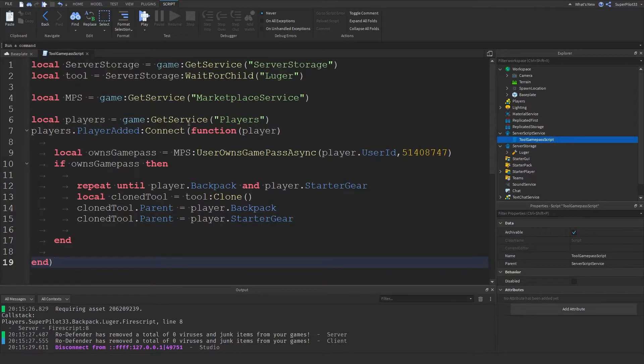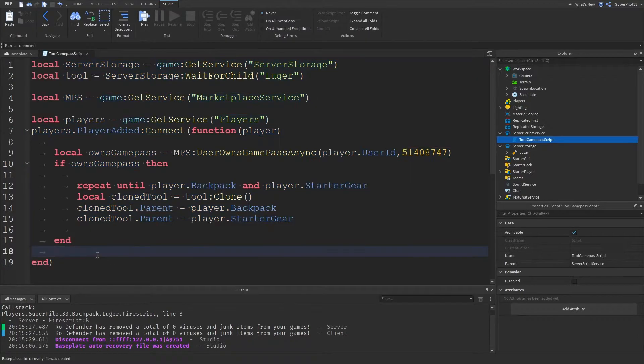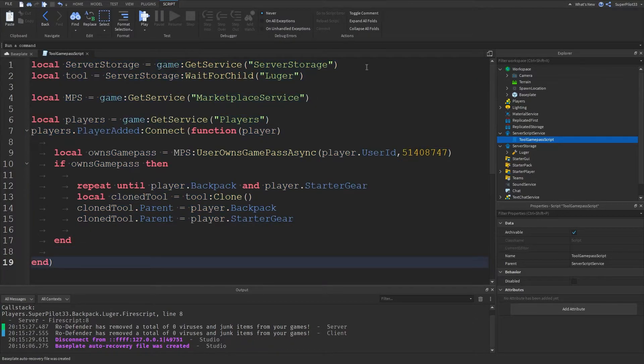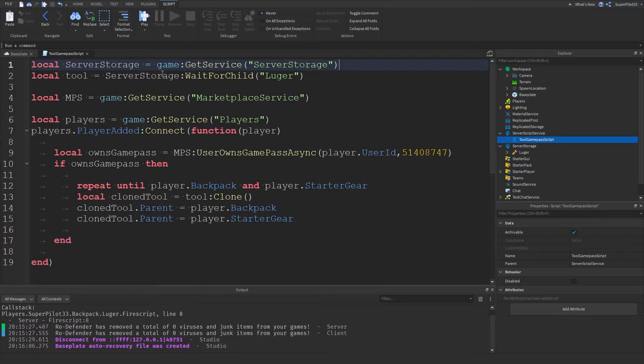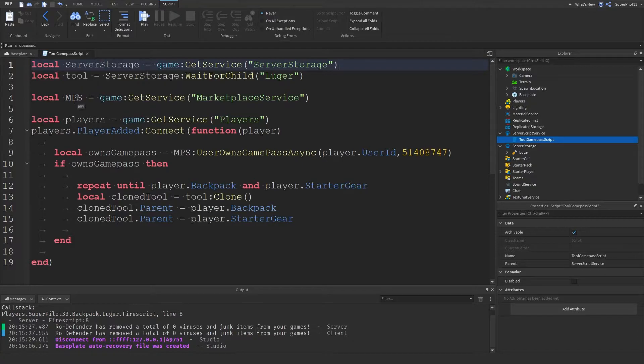Once you have the script, you want to open it up and type all of this code out. So, real quick, I'm going to explain all of the code. So right here, we get a variable for server storage, and then right here, we get our tool. So make sure the name of the tool is put right over here, exactly how it is. And then after that, we get a variable for marketplace service, and then we get a variable for player service.